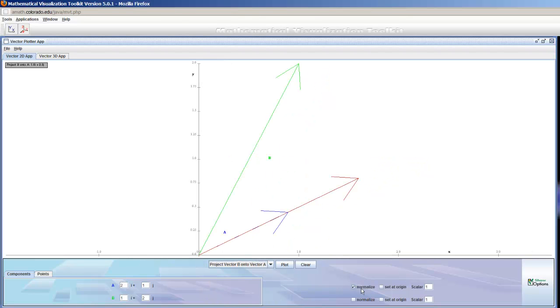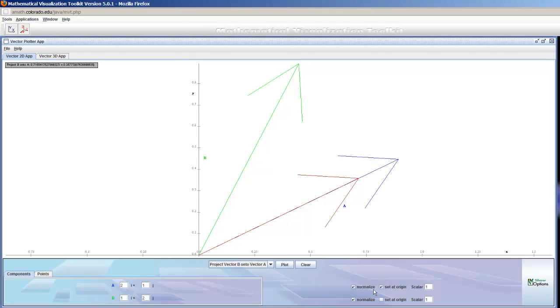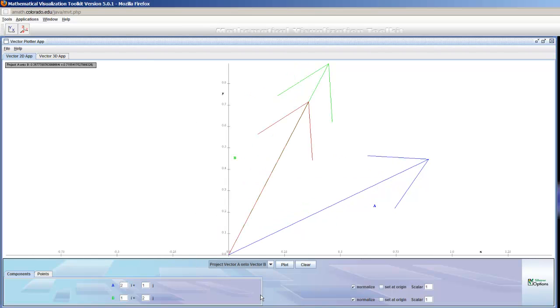And again, we can normalize everything if we like, and do all the same operations to them. And that's totally fine.